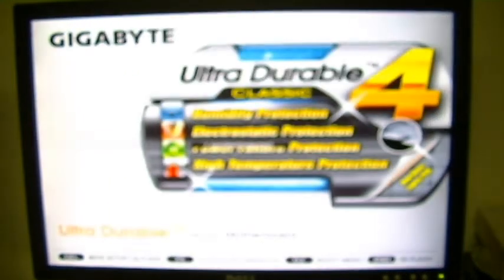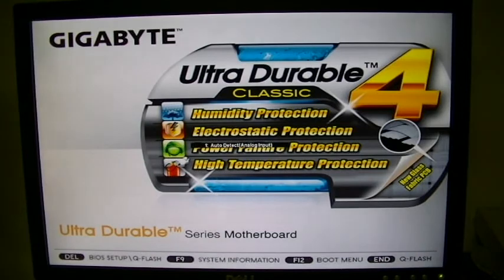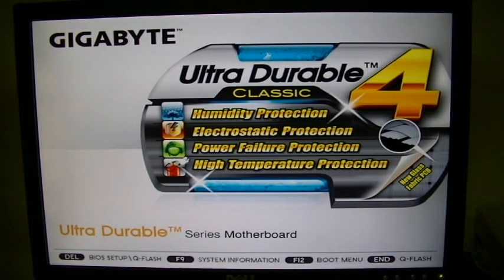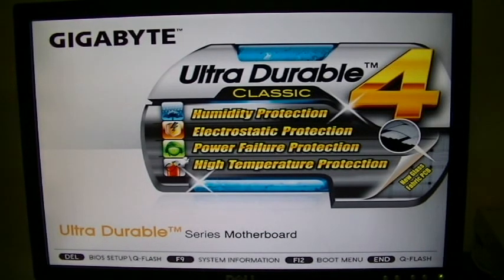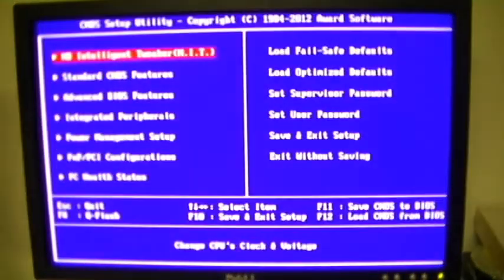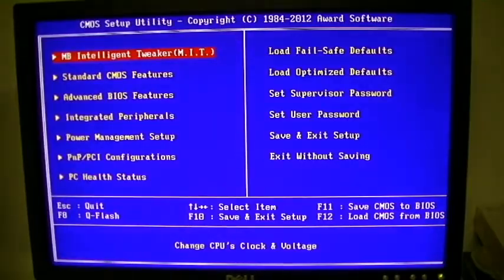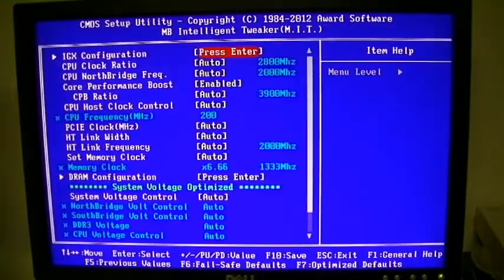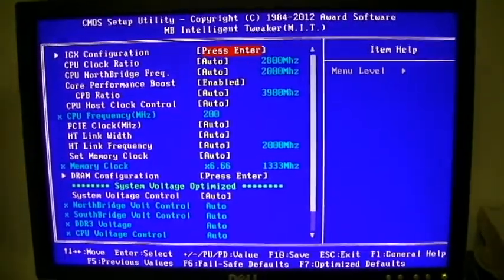Pressing Delete when we see the splash screen of the Gigabyte motherboard will get us into the BIOS setup. So hitting Delete, we get into the BIOS. Here it is, MB Intelligent Tweaker.